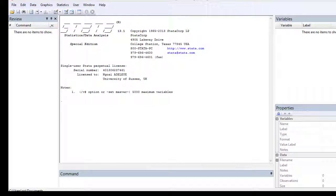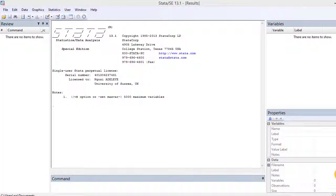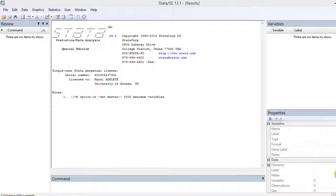As a Stata user, instead of typing commands at your keyboard all the time, you can create a do file which contains a set of commands and you instruct Stata to execute those commands. These commands are stored in that file, so the do file is a standard text file executed by Stata.